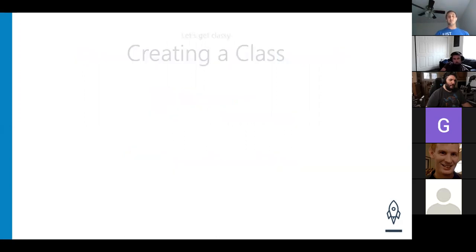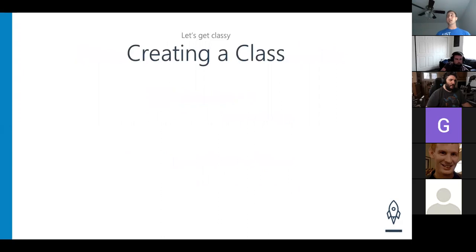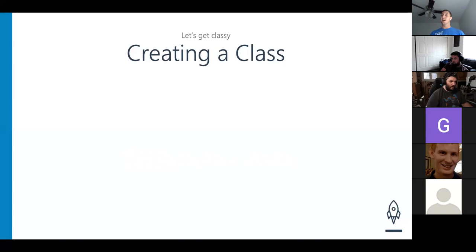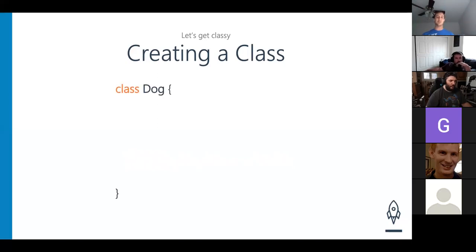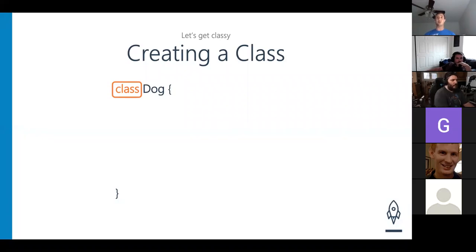We're going to dive a little bit deeper — we're going to create a class. How do we start creating a class in Java? Public class, then the class name. You started with `public class` and then the class name. In this example, I'll just put the word 'class' there for right now. I really want to go in depth on this — please take down these notes.